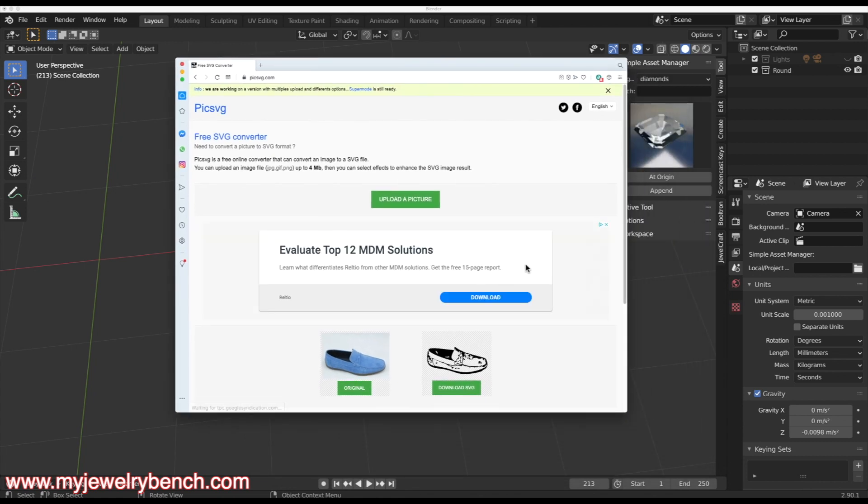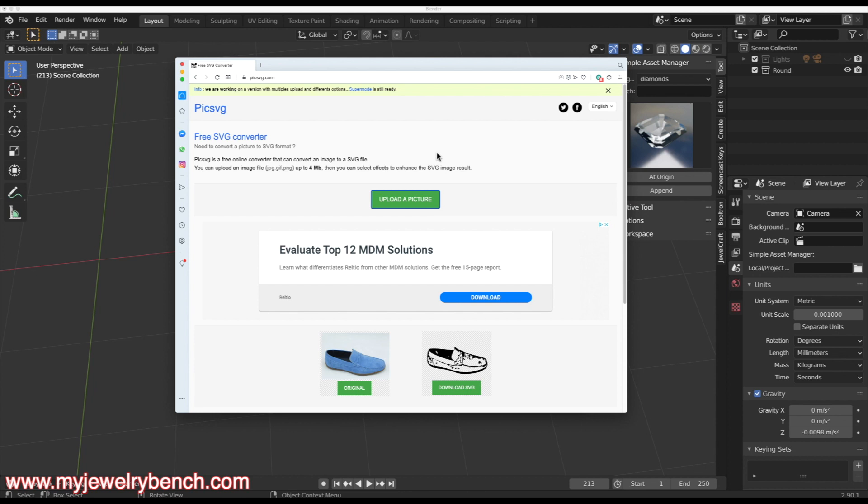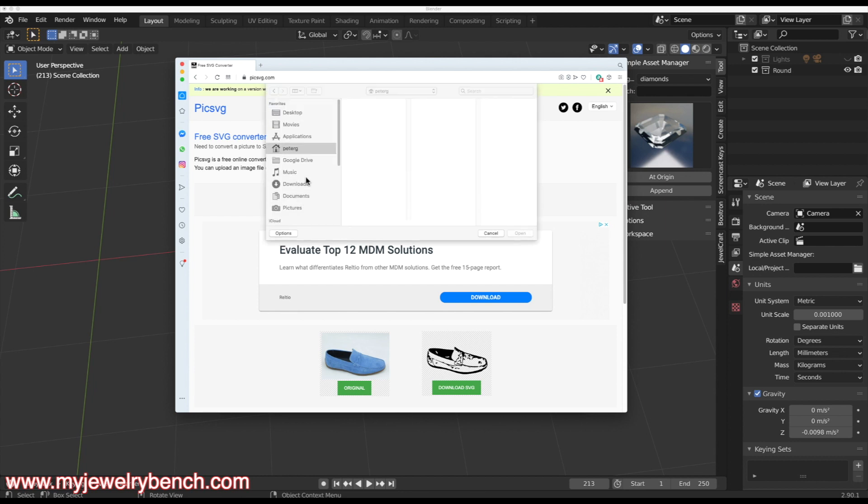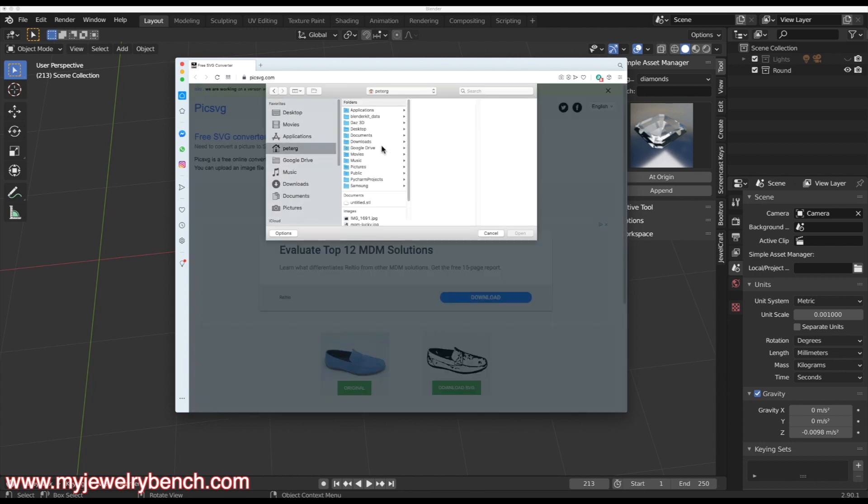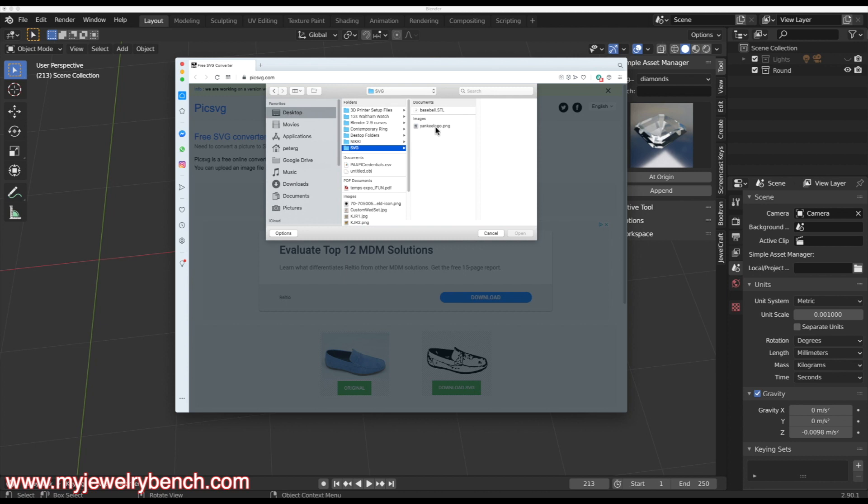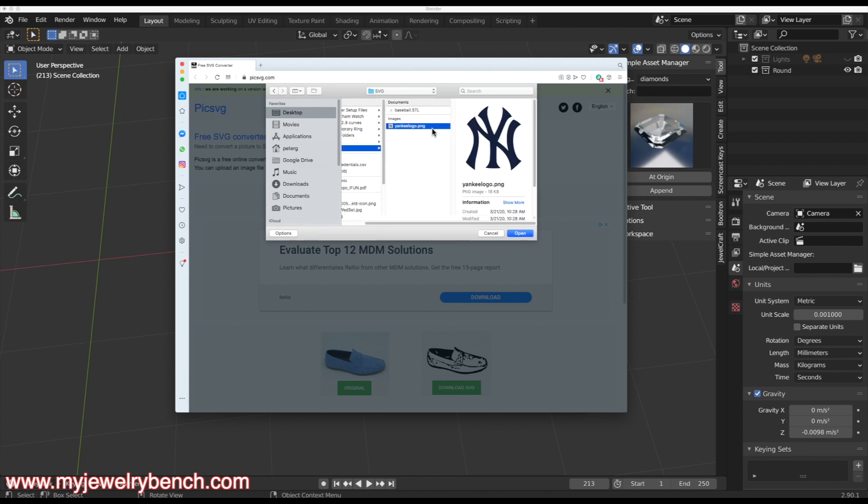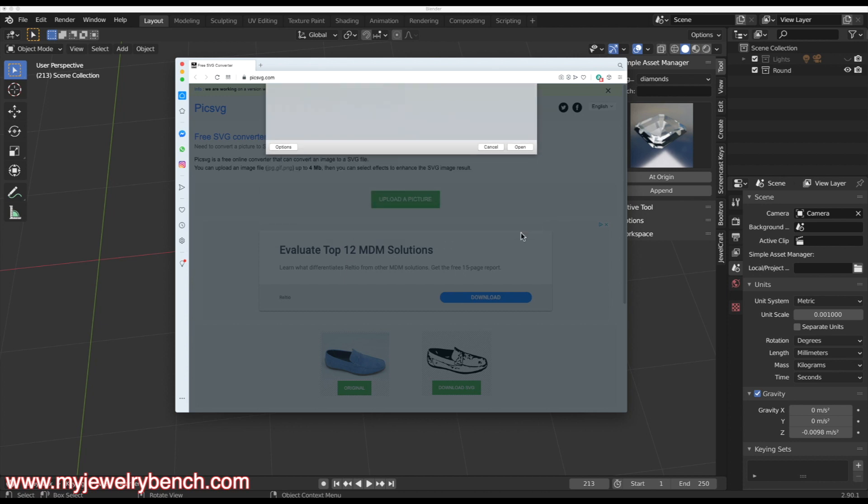The website that we're going to go to is PicSVG.com and I will put a link to this website in the description below. What you're going to do is upload your image. I'm using a PNG file. You can use a JPEG or PNG or any similar file. I'm going to go to my desktop under SVG and pull up the Yankees logo and hit open.